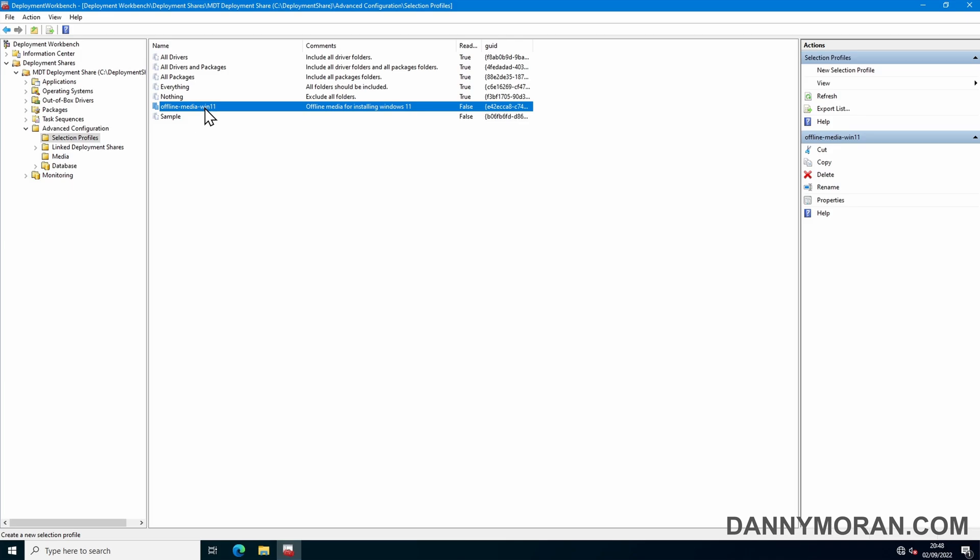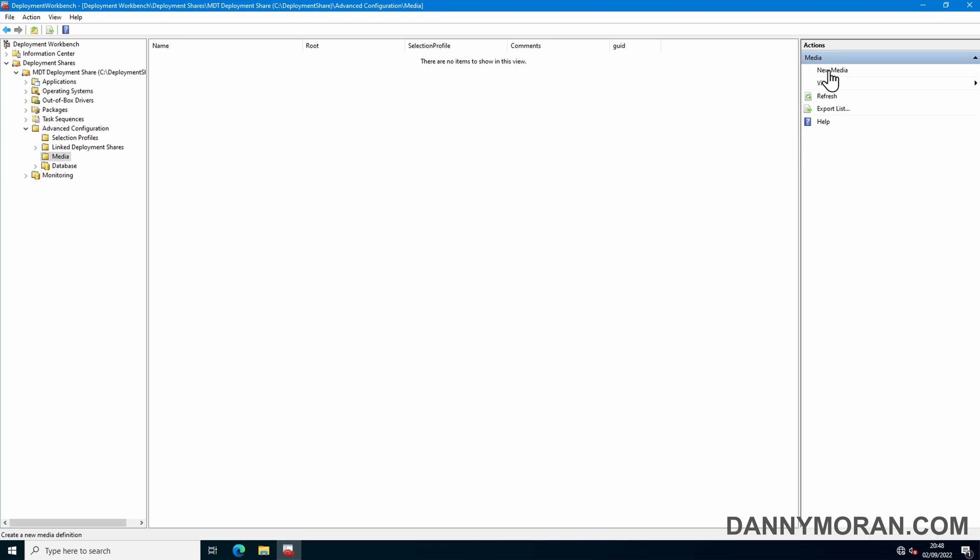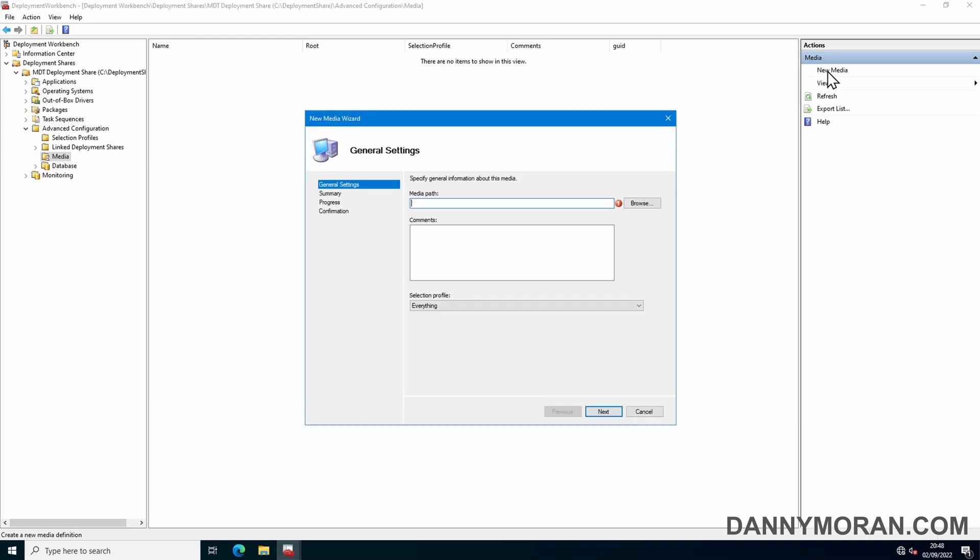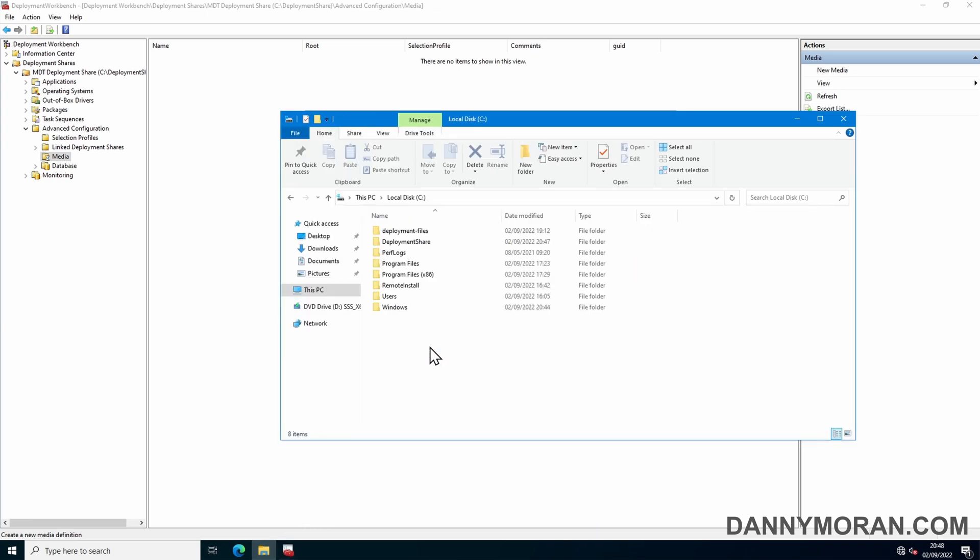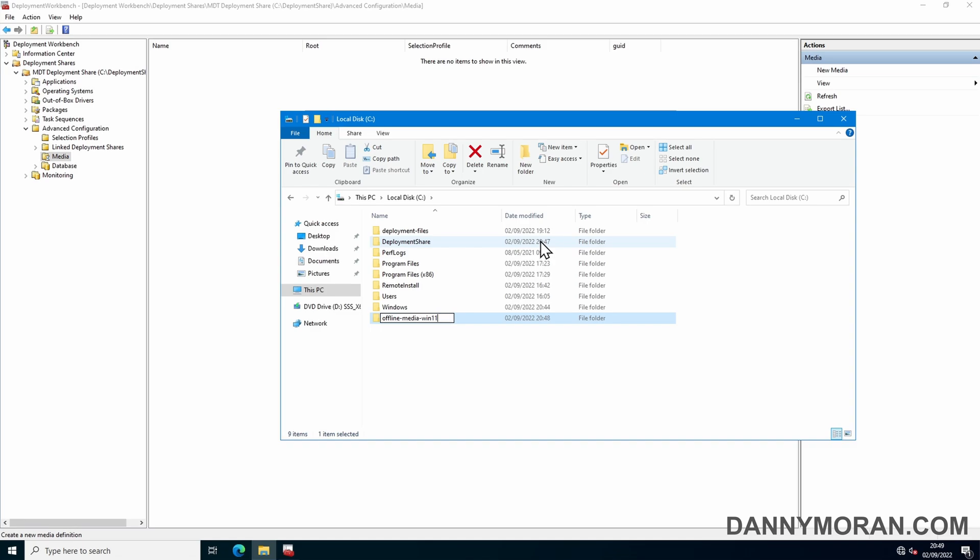Now we've got our selection profile, we can go to media, go to new media and actually start creating the ISO. So here we'll need to set a media path for where we want to store our new ISO. So what I'll do is I'll just create a new folder and call this offline media Win11.